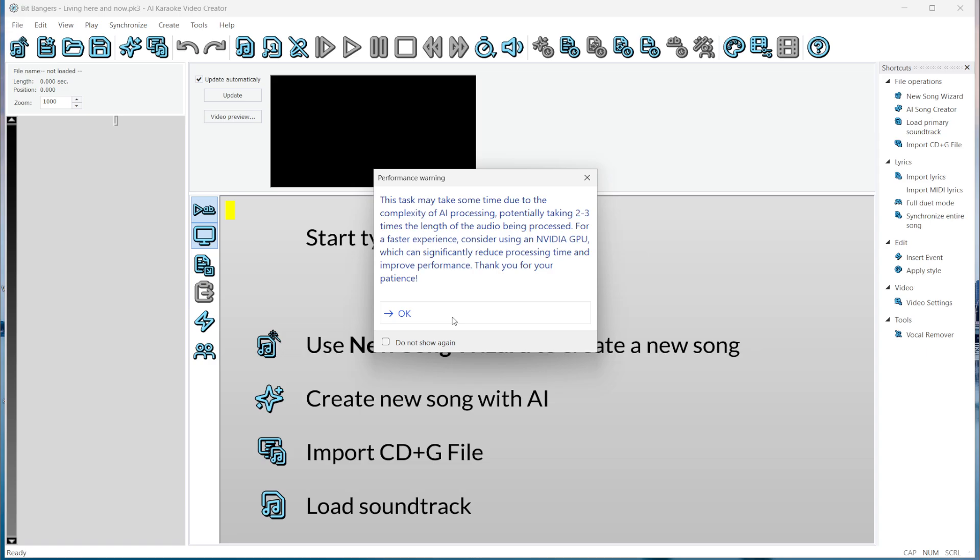With a faster processor, like an i9, it will take about twice the audio's length. If you use a GPU, it's much faster, taking about one-fifth of the song's duration. So let's start.